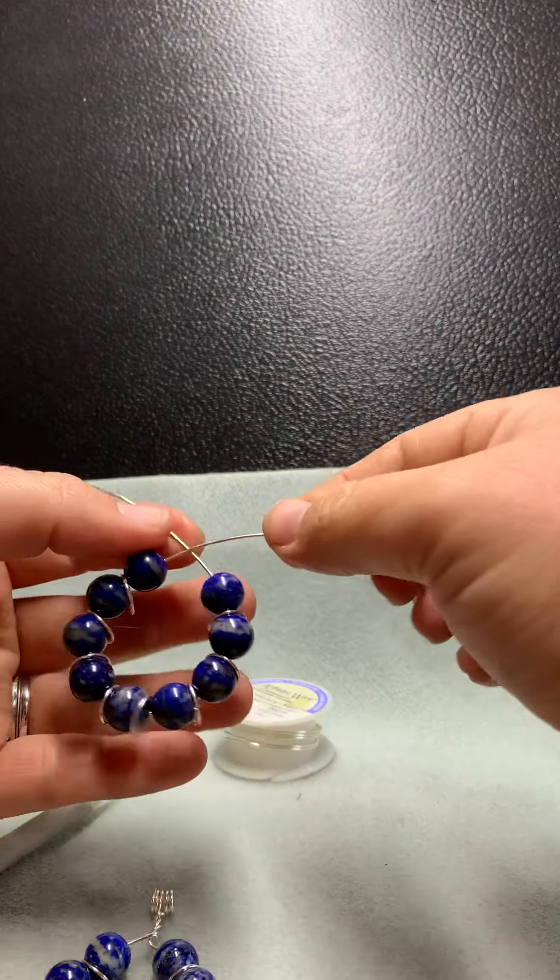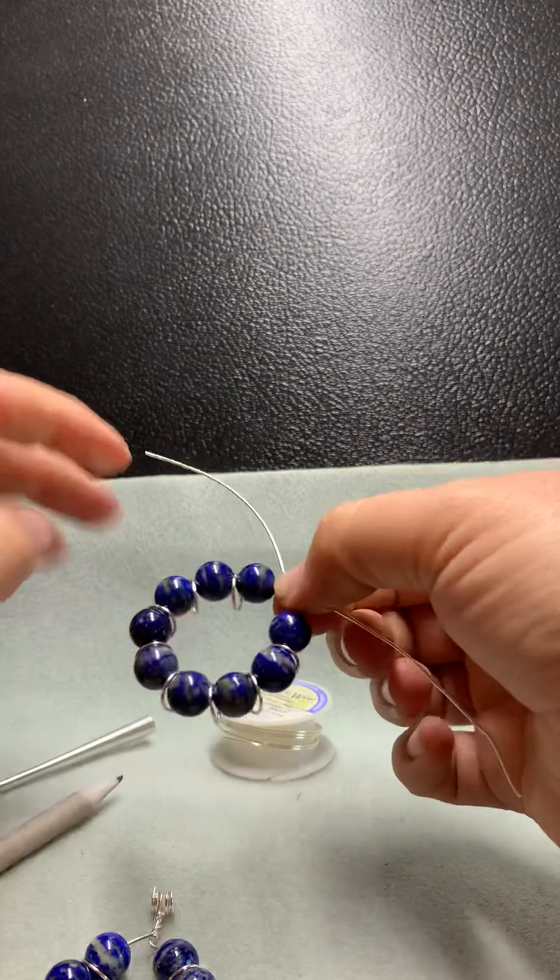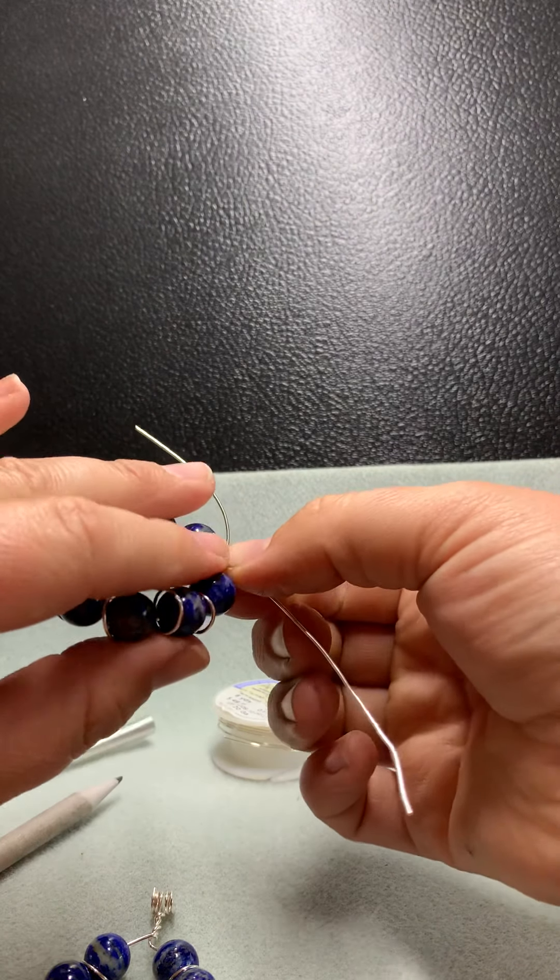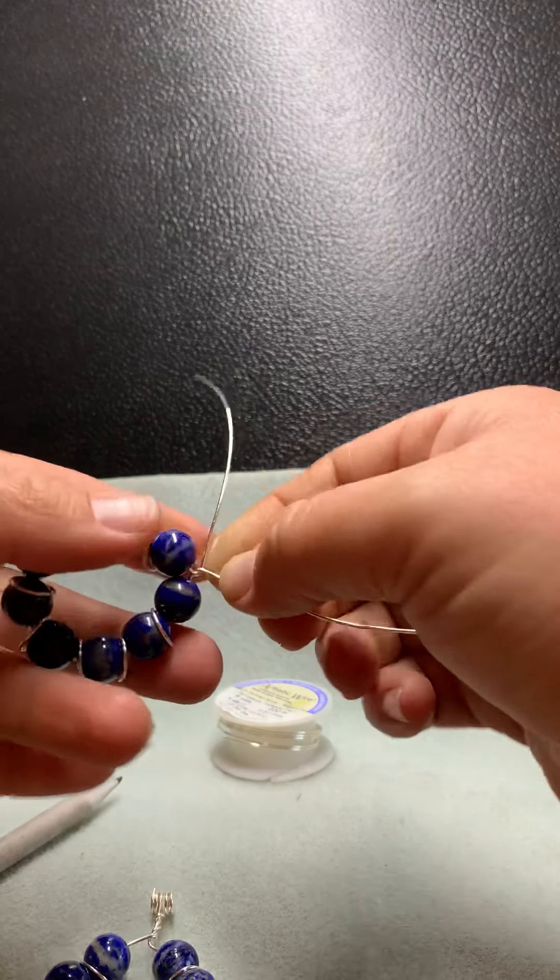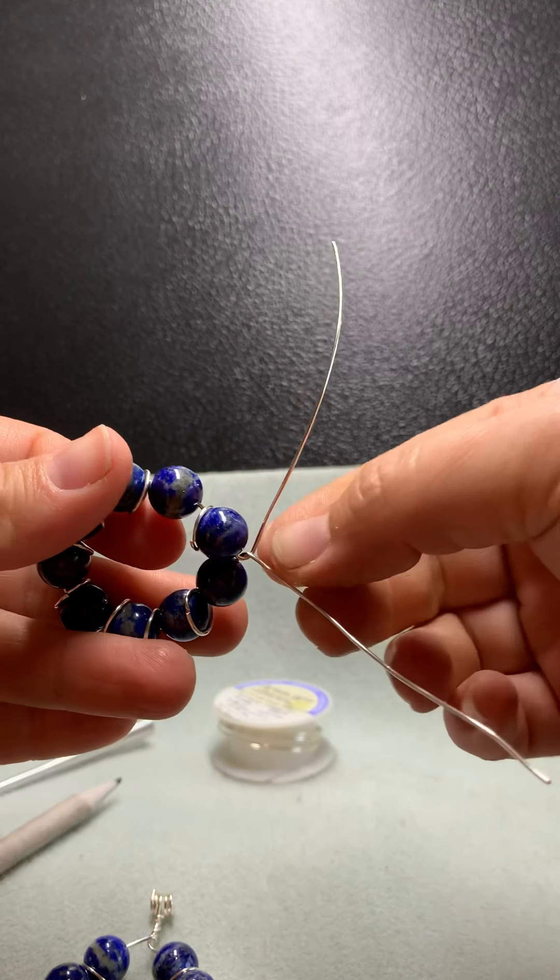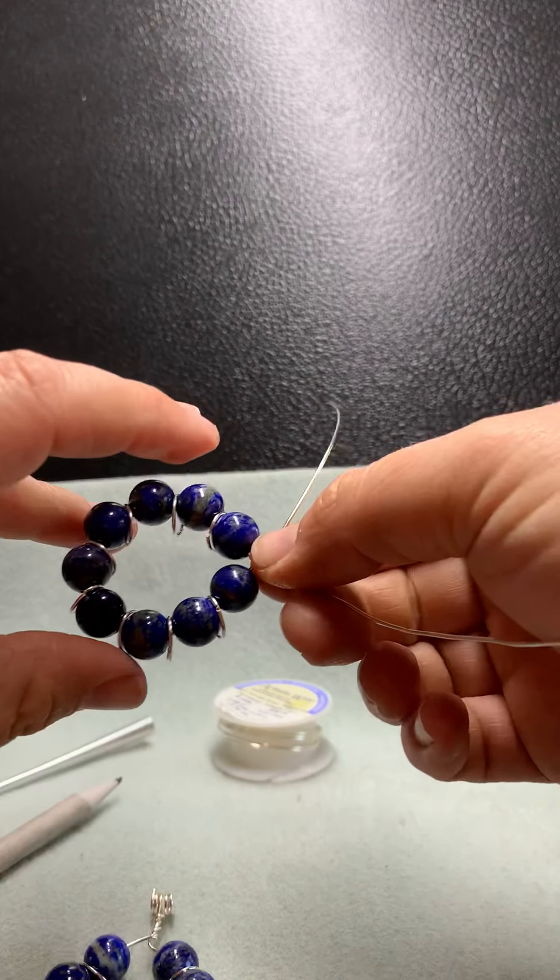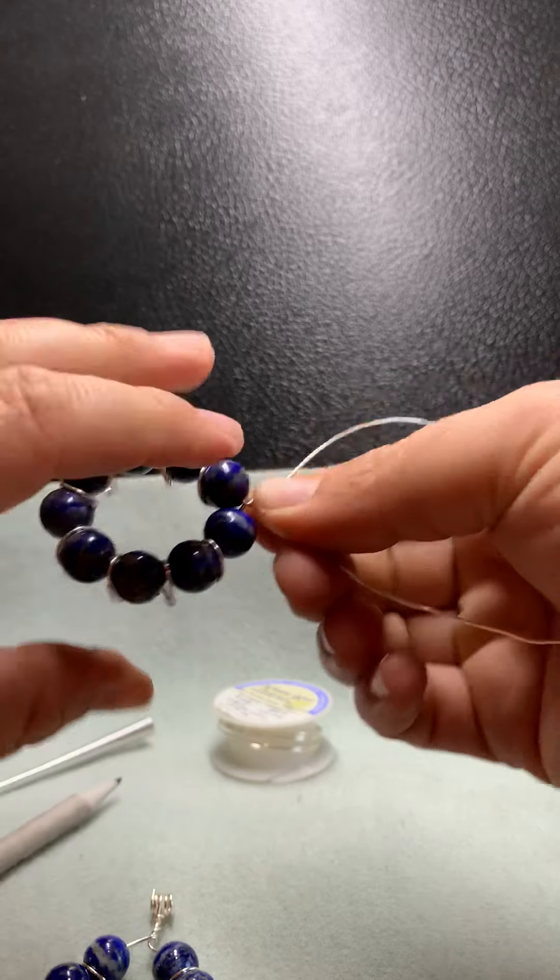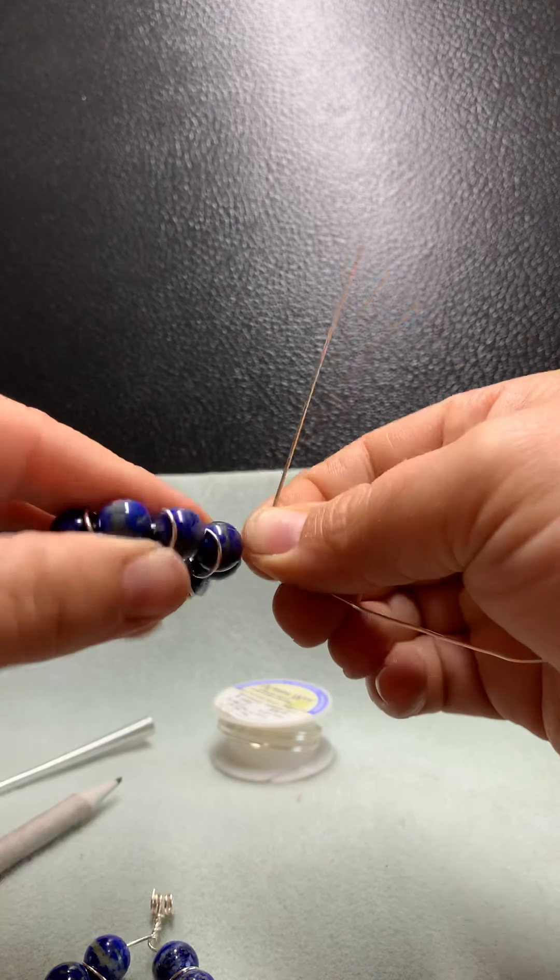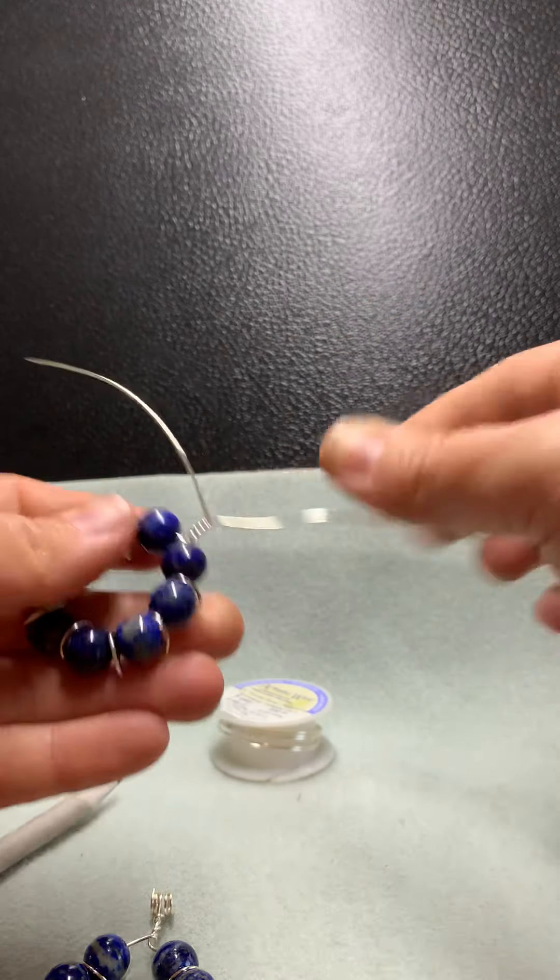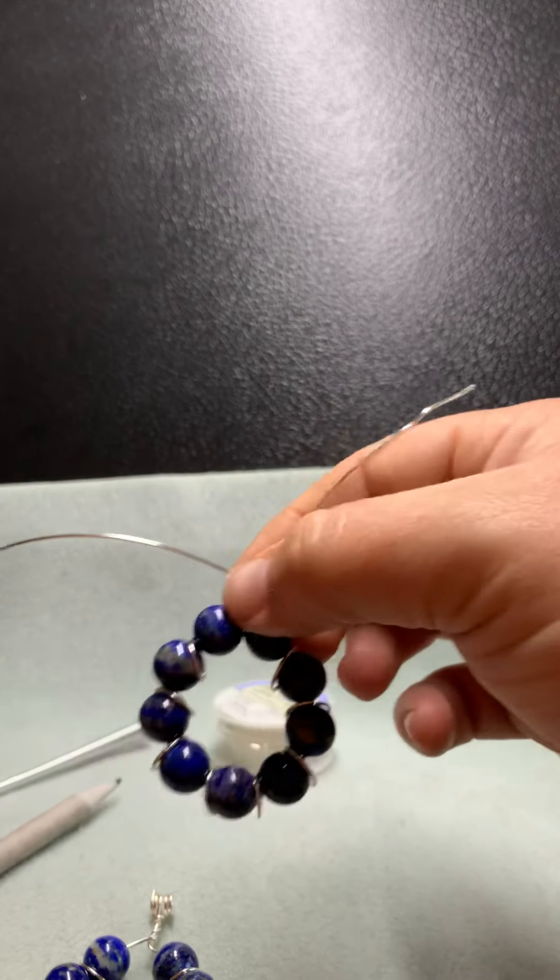Okay, now cross over your wires one over the other, pinch them, and twist your wires together five times. So I already did one, two, three, four, five. Now you have a nice twist at the top.